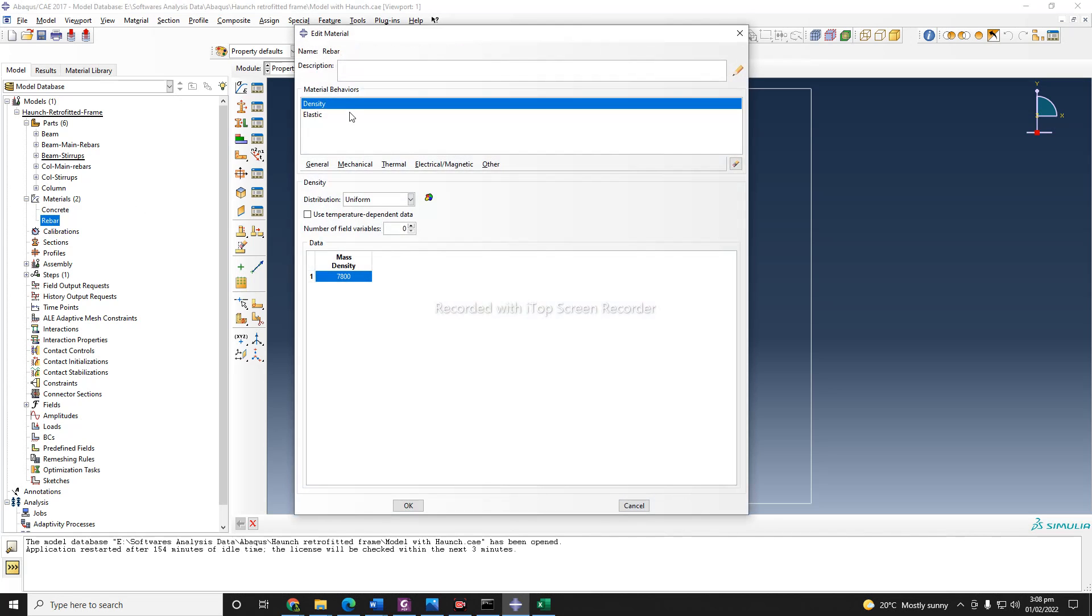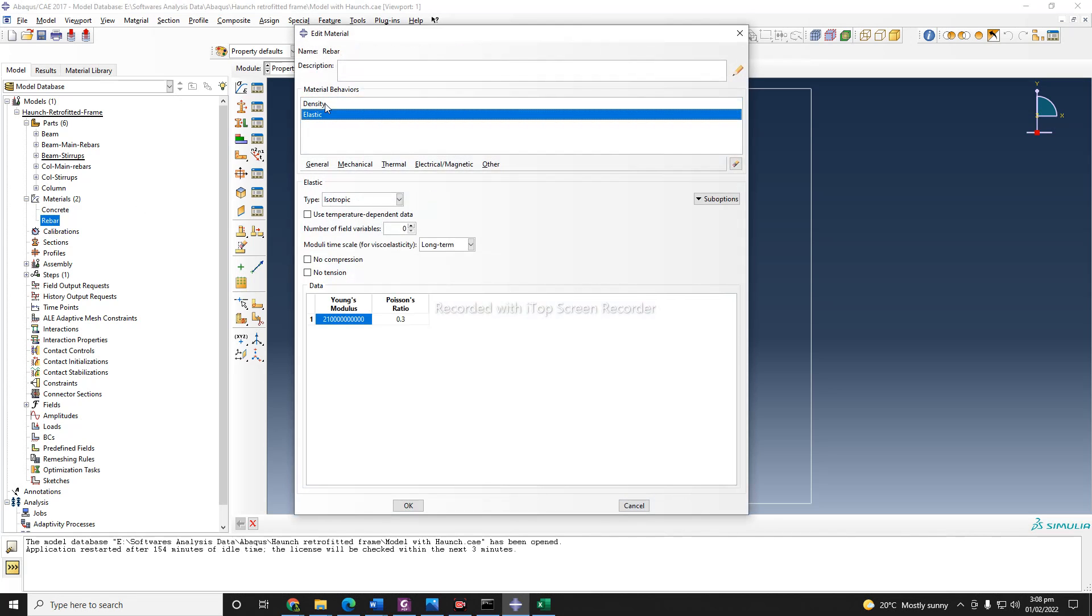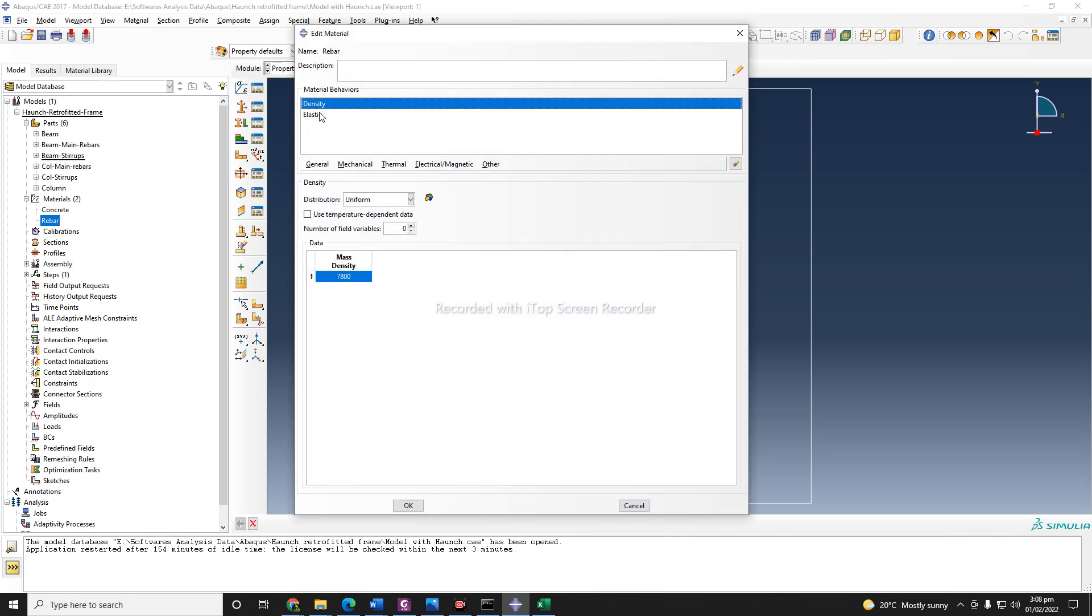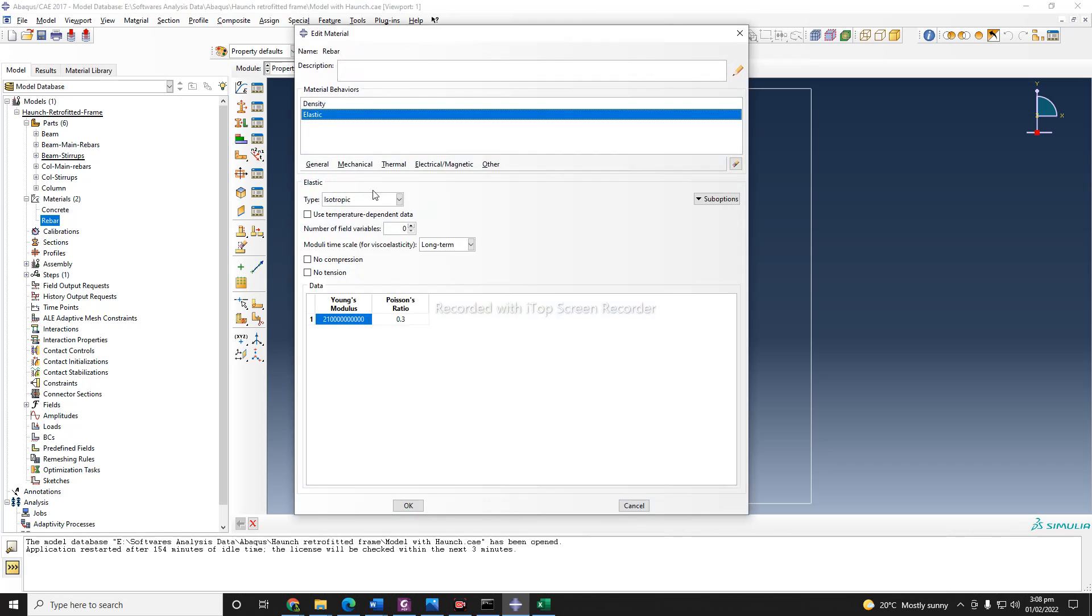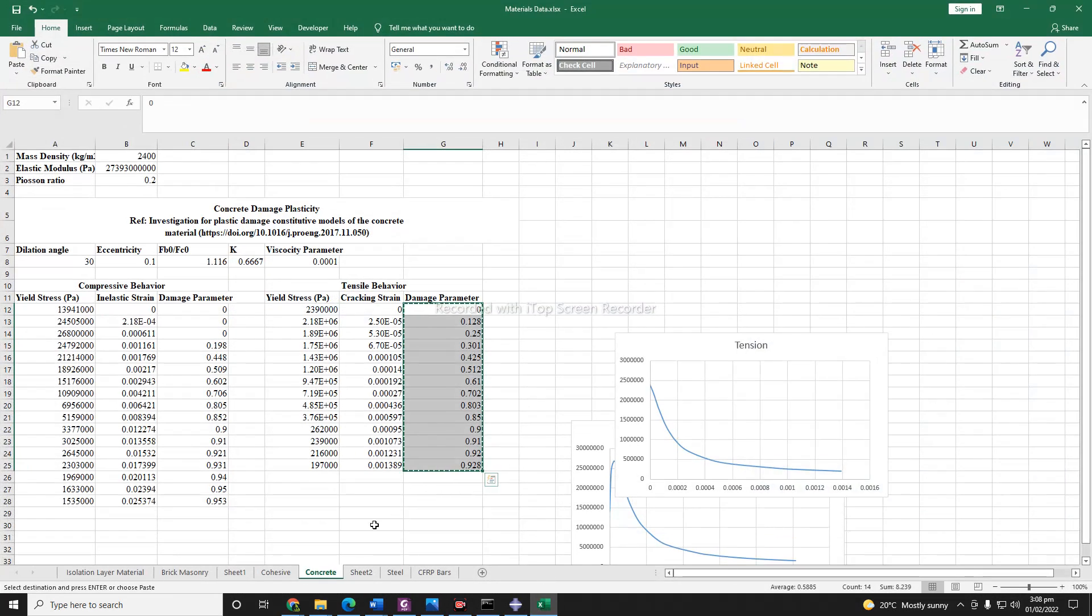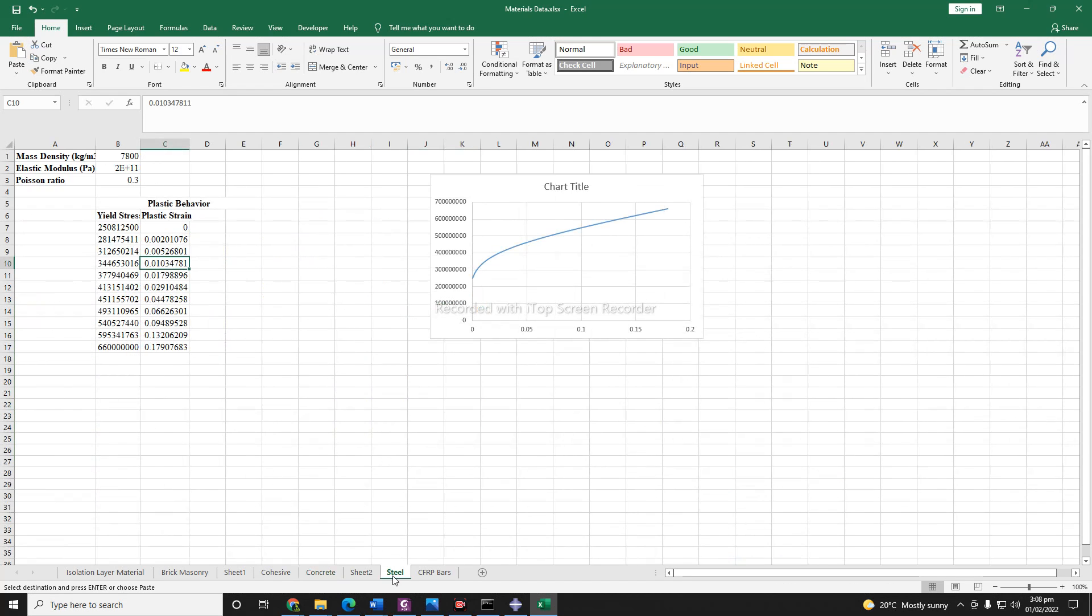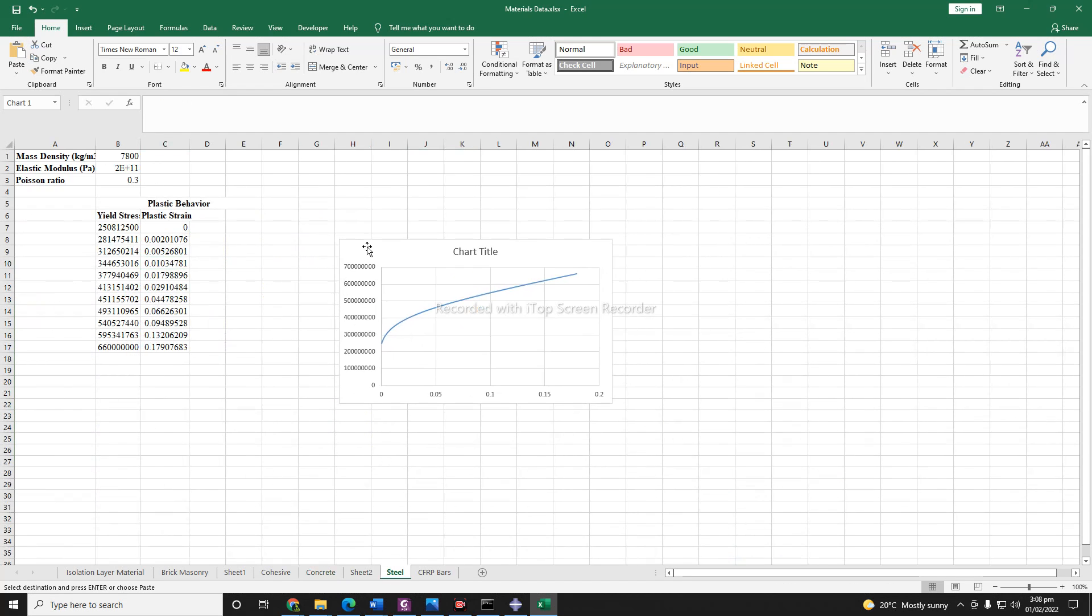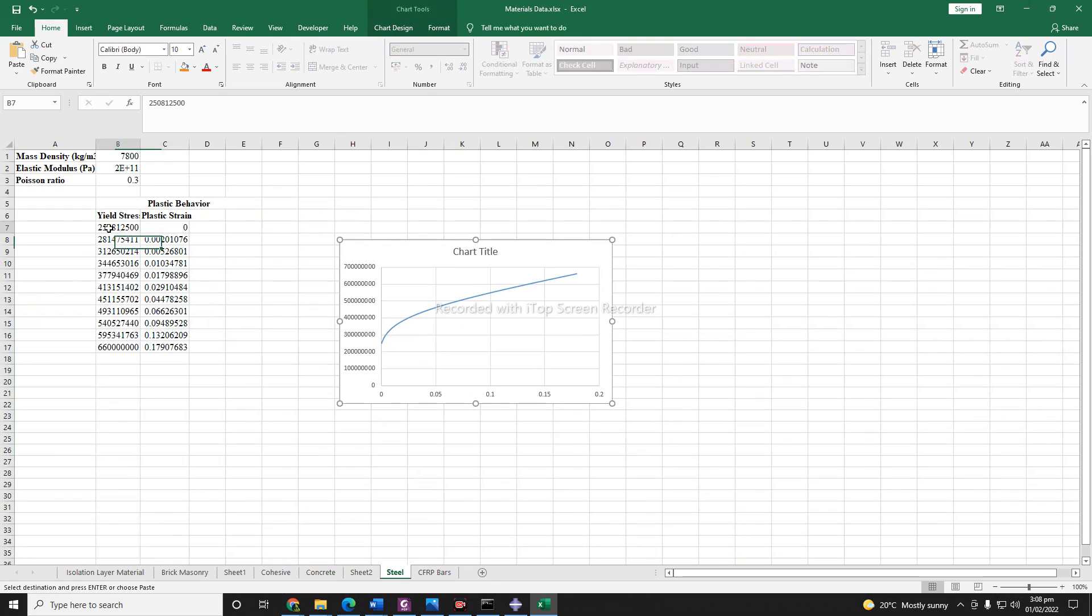Next thing is, I need to also define the rebar material. So I already have elastic material, but I want to use the plastic behavior.